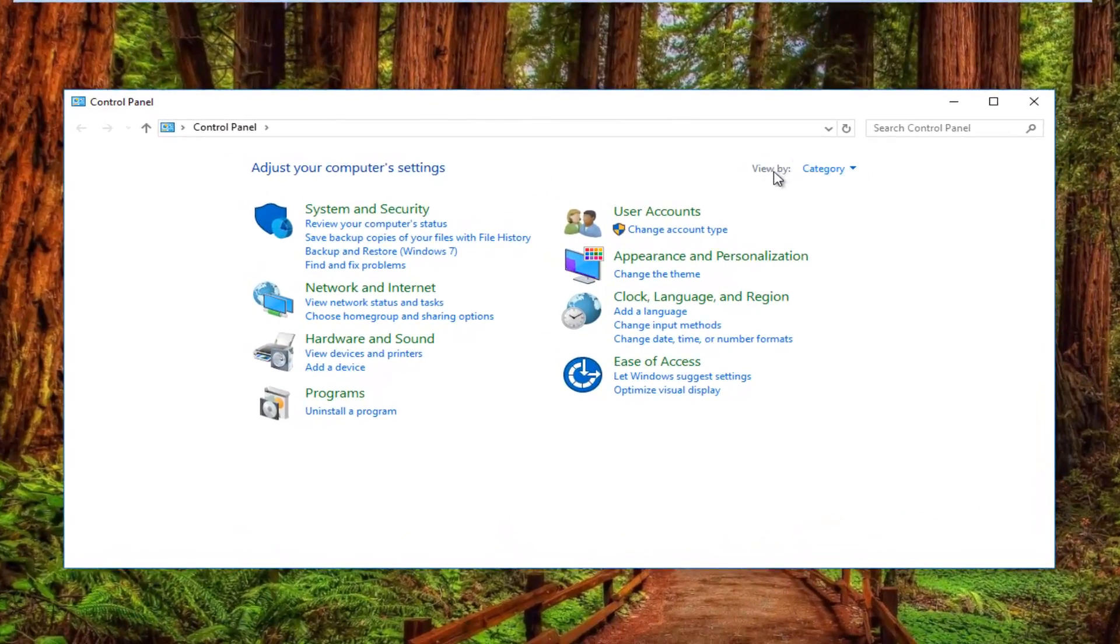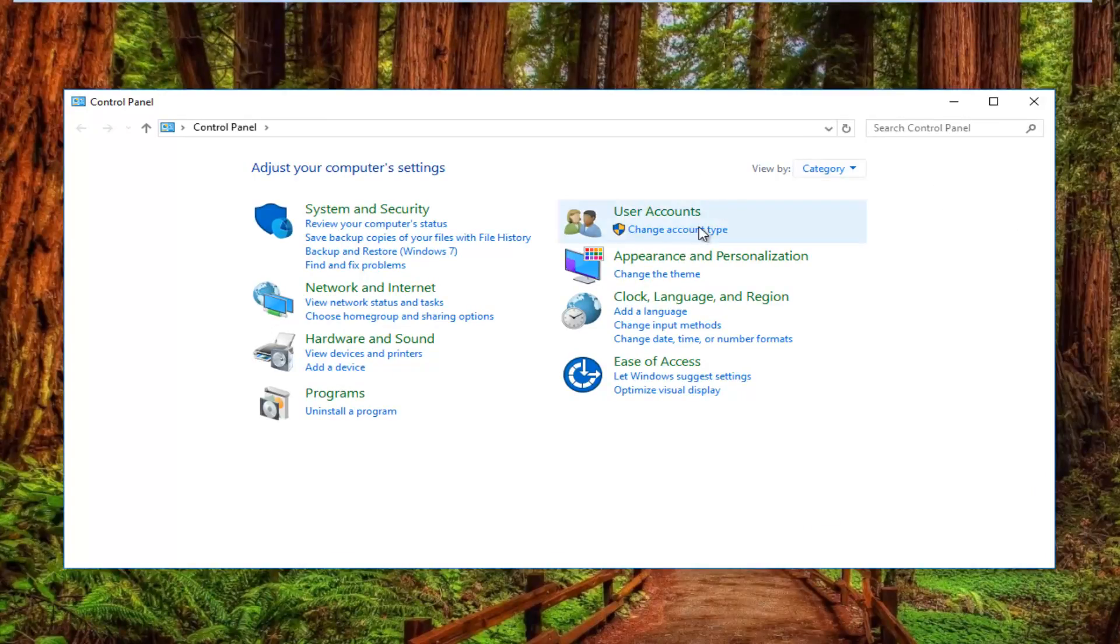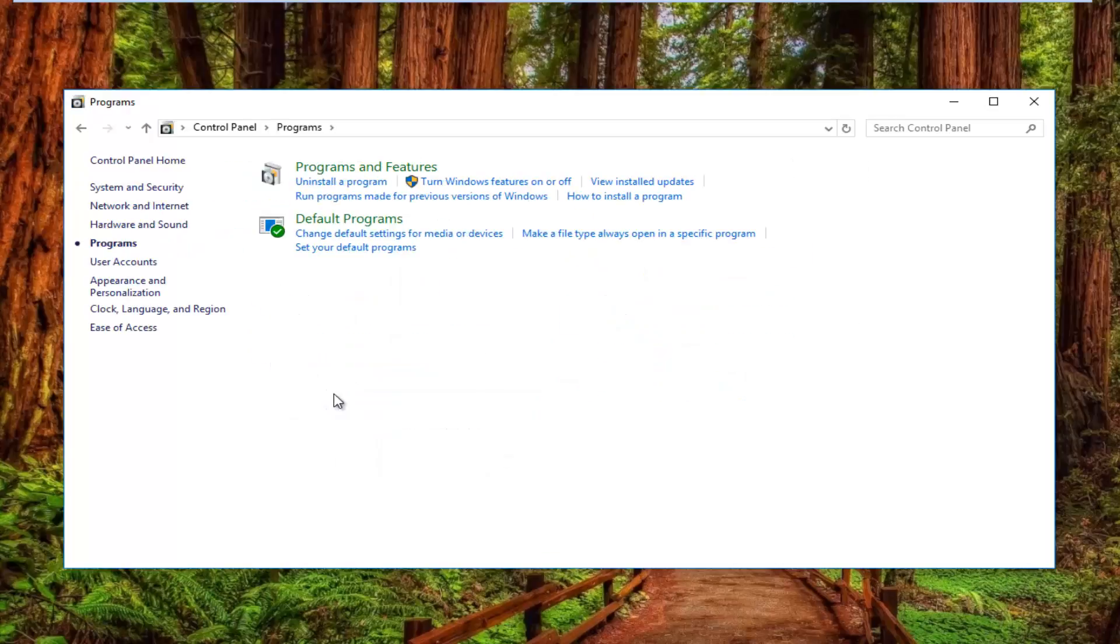Now your view by settings should have the category view. Once you have that set and you've confirmed that, left click on the Programs item near the bottom left.